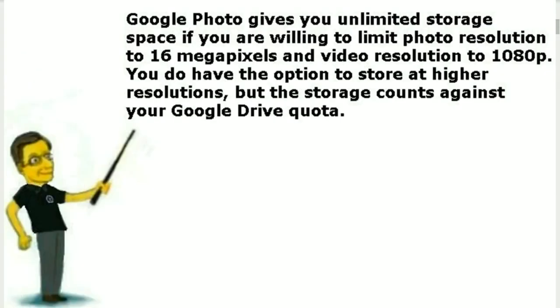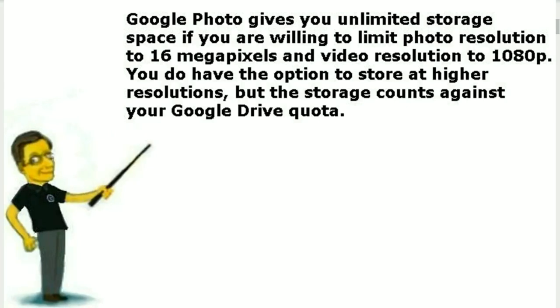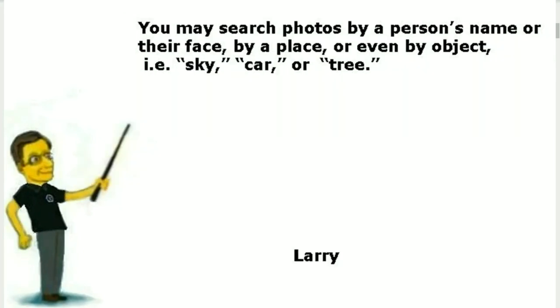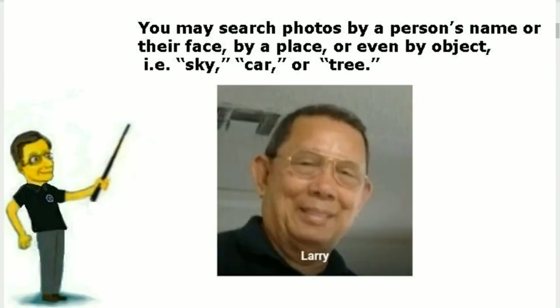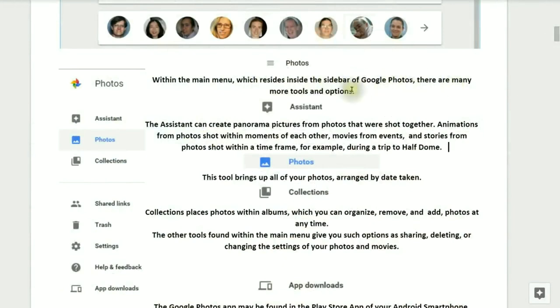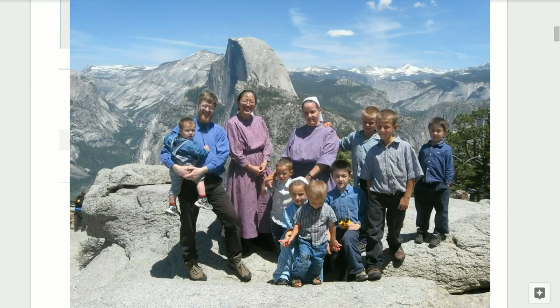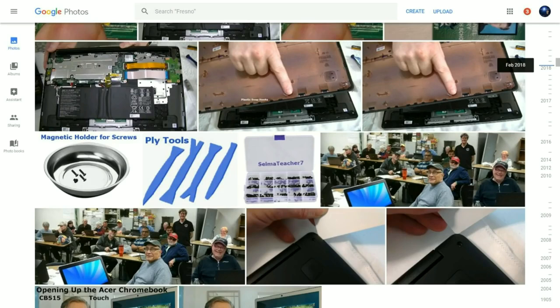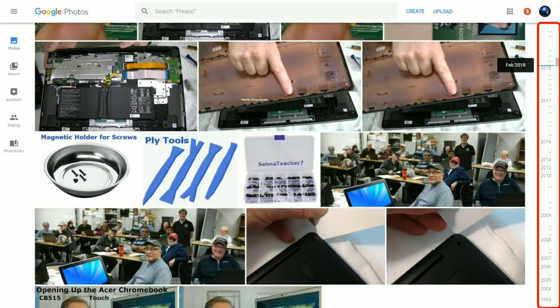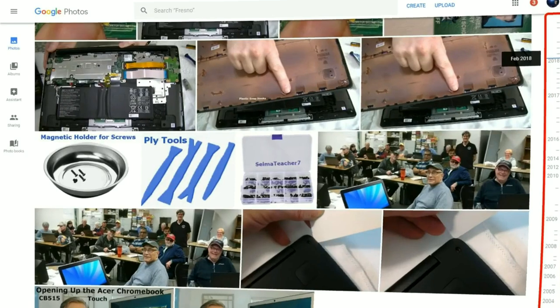There are no limits to how many photos and 1080p videos you can add to your Google Photos, so take as many as you wish. To find your photos, browse to your Google Drive and click on Google Photos or start the Google Photos app. You may search photos by a person's name or their face, or even a place or object such as sky, car, or tree. Within the main menu in the sidebar, there are many more tools. The Assistant can create panoramic pictures, animations from photos shot within moments of each other, movies from events, and stories from photos shot within a time frame — for example during a trip to Half Dome.